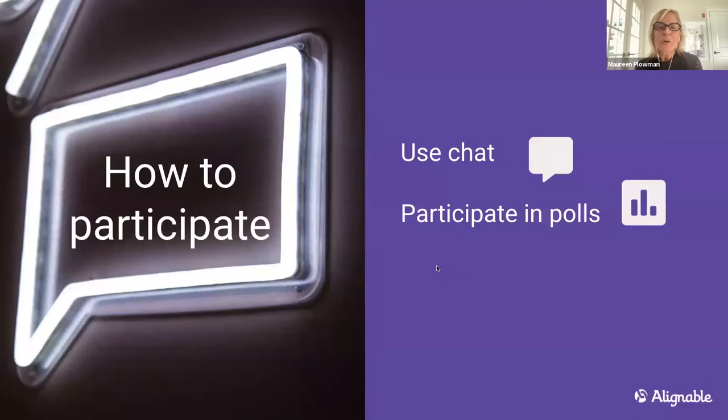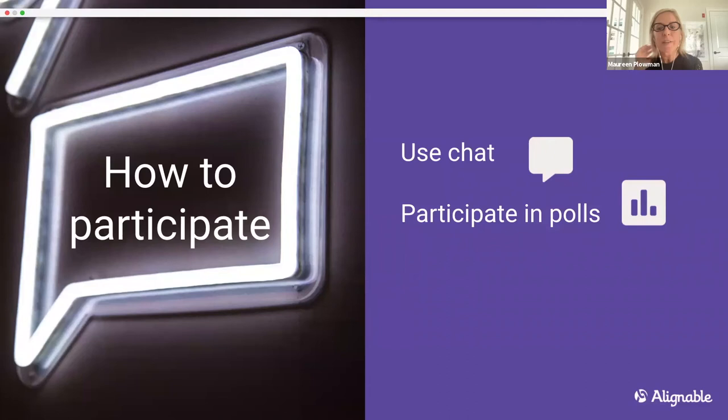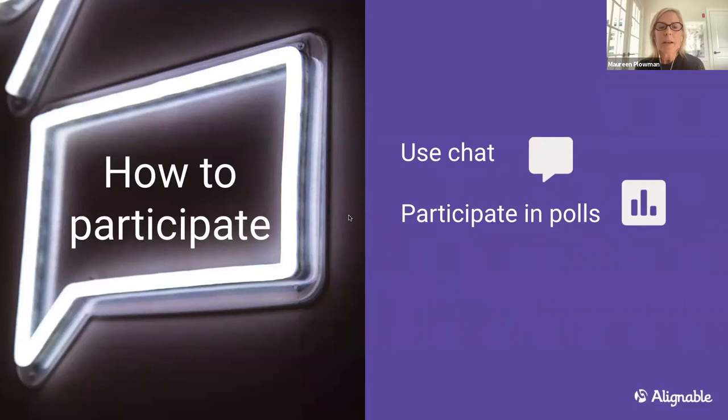Two great ways to participate today: use the chat so you can send your questions via the Q&A or the chat — you can send to the host and the panelists, or to everyone, so we can all get involved. We'll also have a few polls throughout the discussion.